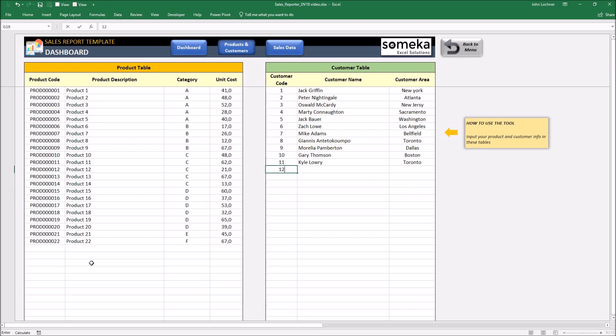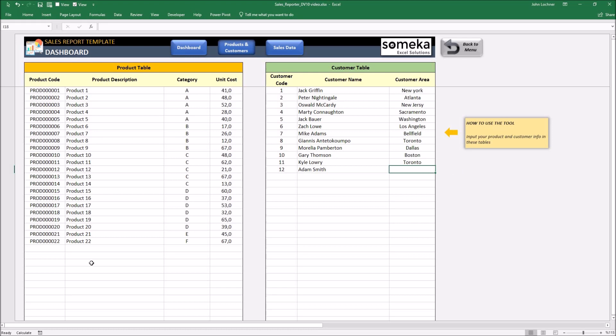Let's say the customer code is 12. This is Adam Smith and he is based in Utah.